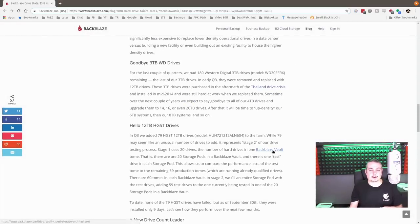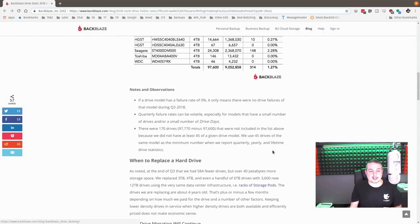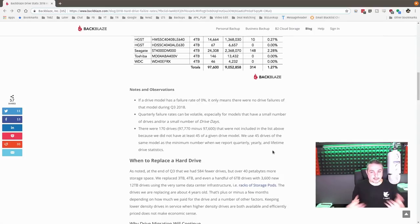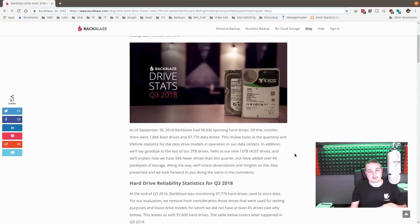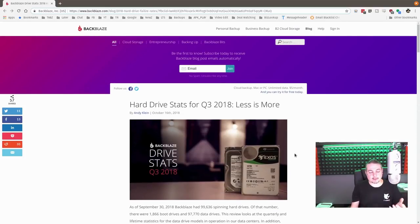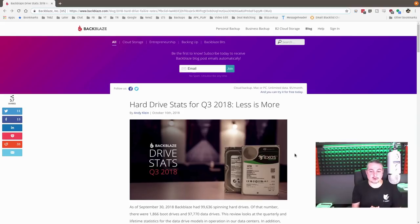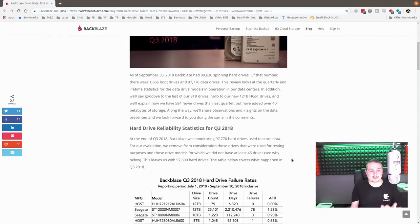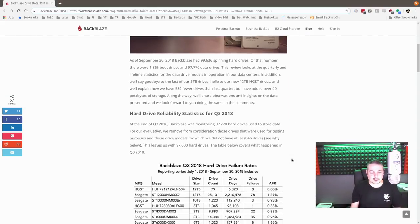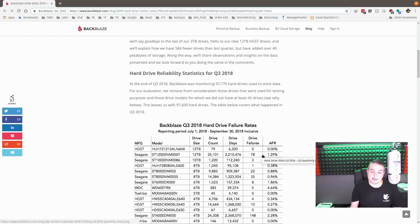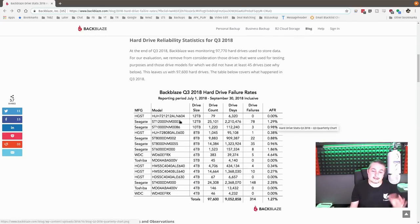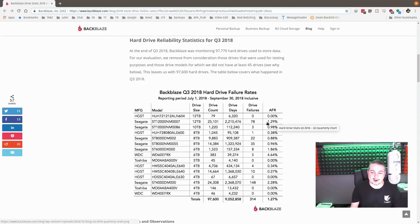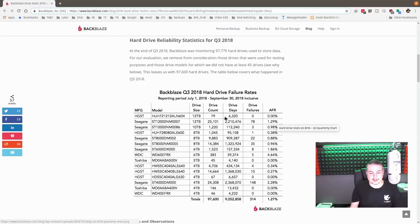I'll leave links below to some of those HGSTs and other drives that they use in here. And you can find them through our Amazon if you want to purchase one of these. But like I said, I still lean towards, and I'm still happy with the overall on the HGST drives. But I'll tell you what, this Seagate, I mean, 12 TBs, 25,000 drives, 1.29%, not absolutely terrible.